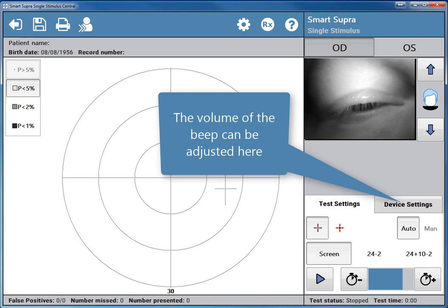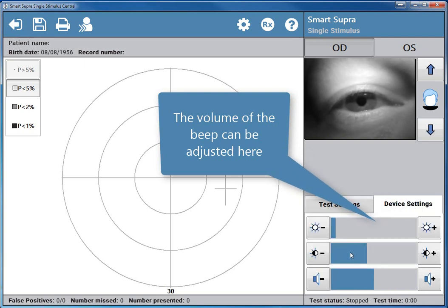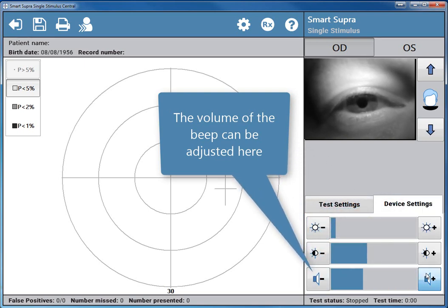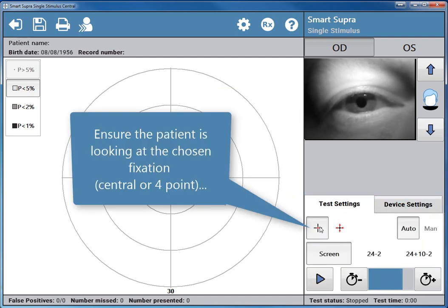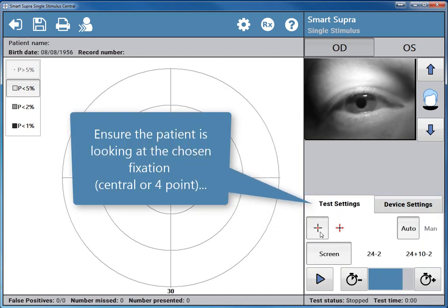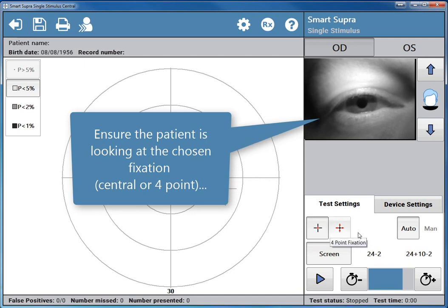The volume of the beep can be adjusted here. Ensure the patient is looking at the chosen fixation, central or forepoint.